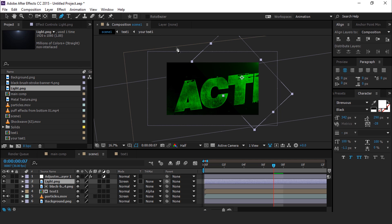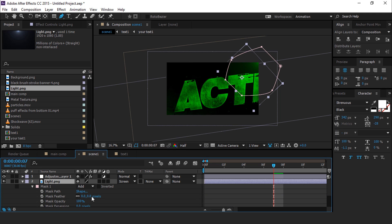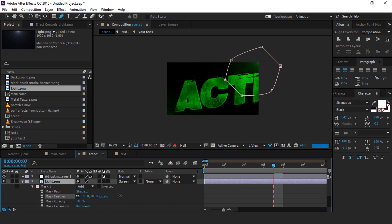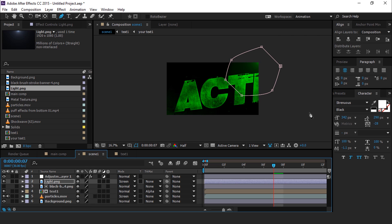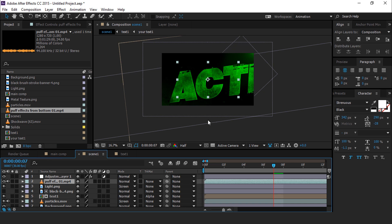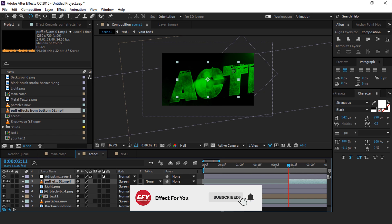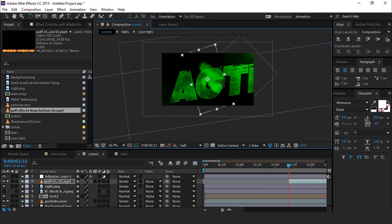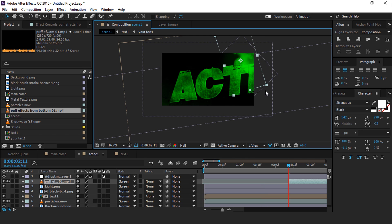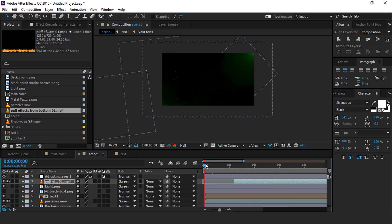Select the pen tool and create a mask around the light image. Hit double M to show the mask property and increase the mask feather, so that the mask footage corner easily blends with the background. Now drag smoke footage into the timeline and change the mode from normal to screen. Move the layer to where you see proper smoke, then trim the layer. Rotate the smoke layer and move it to the right corner side.